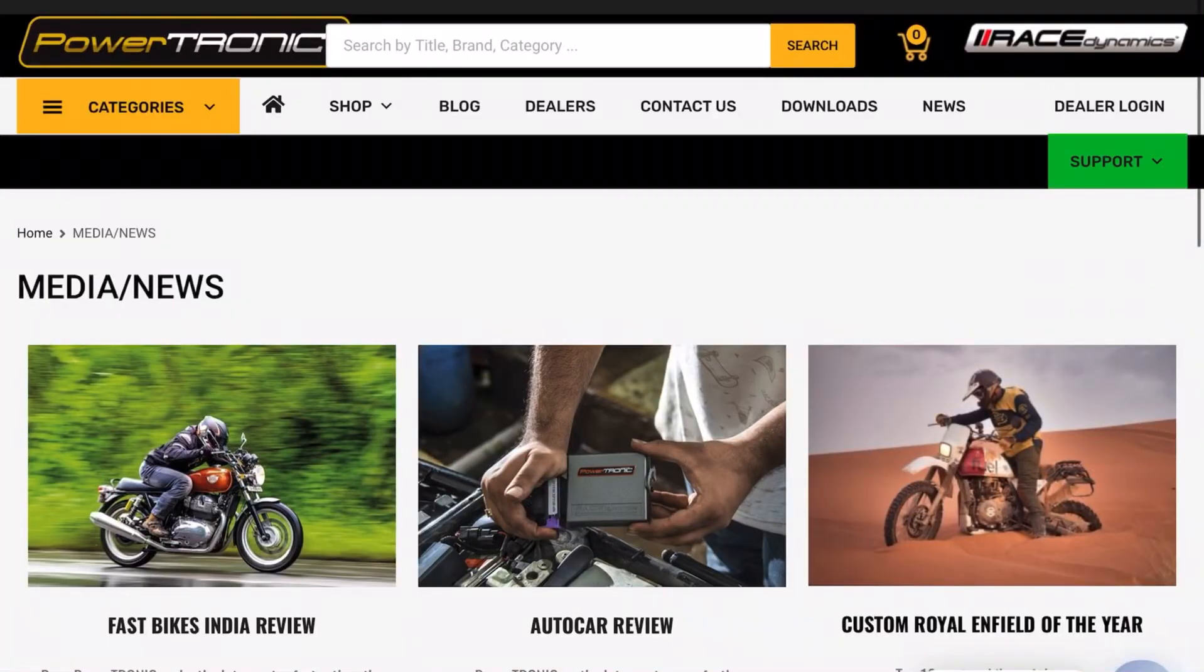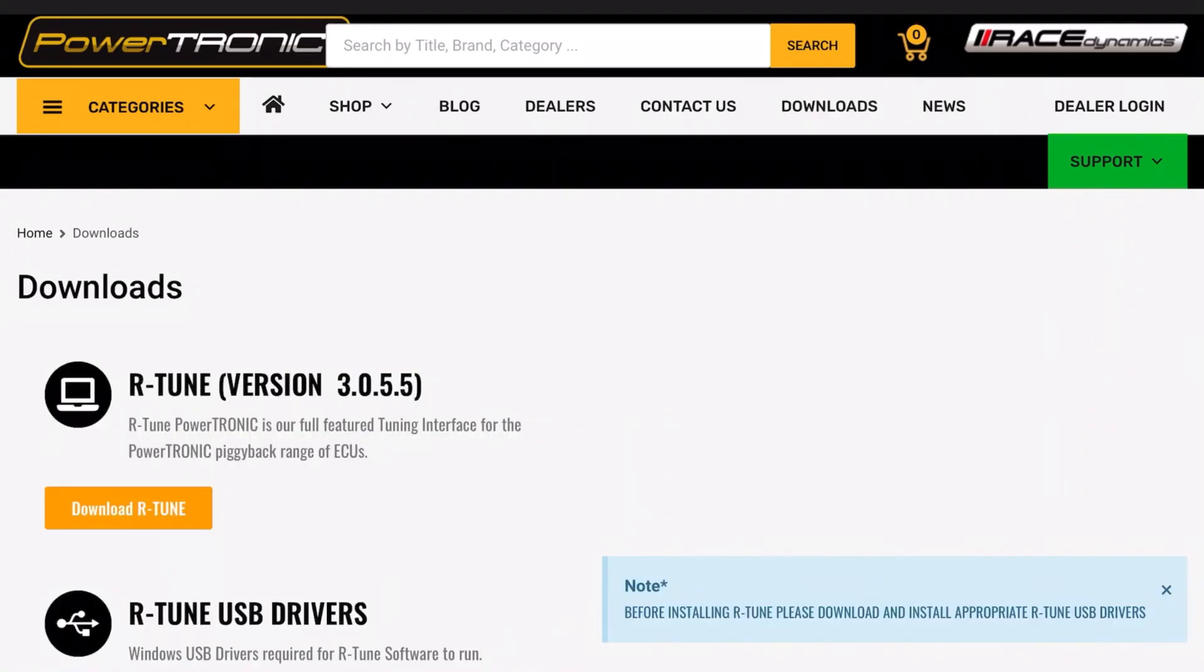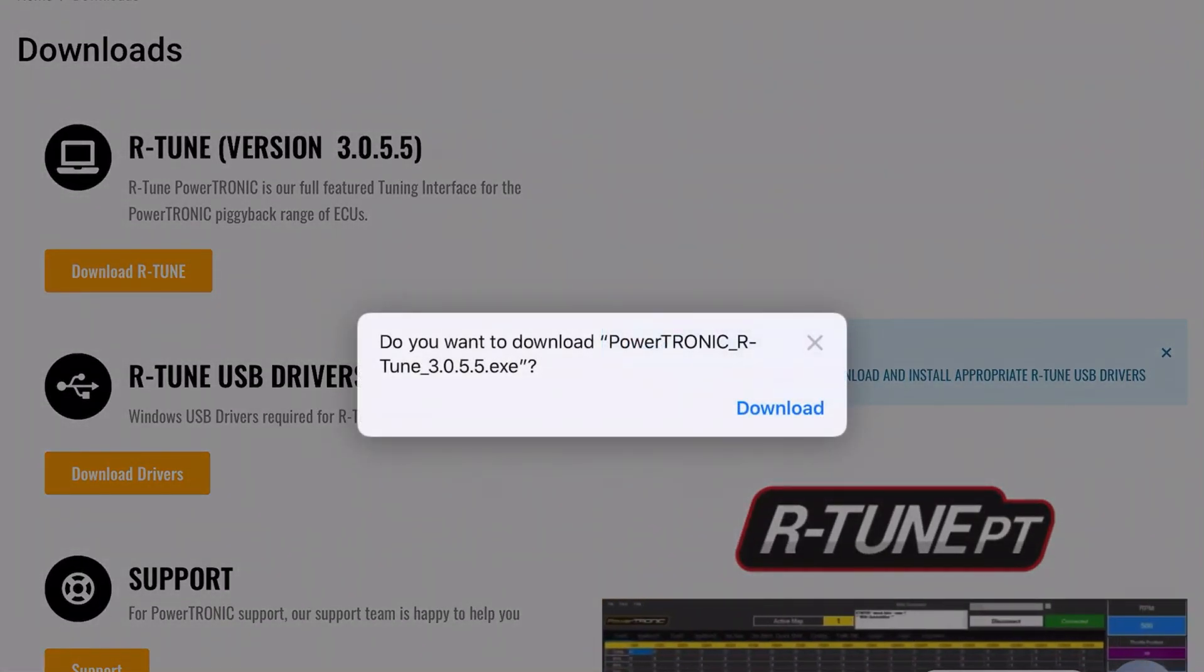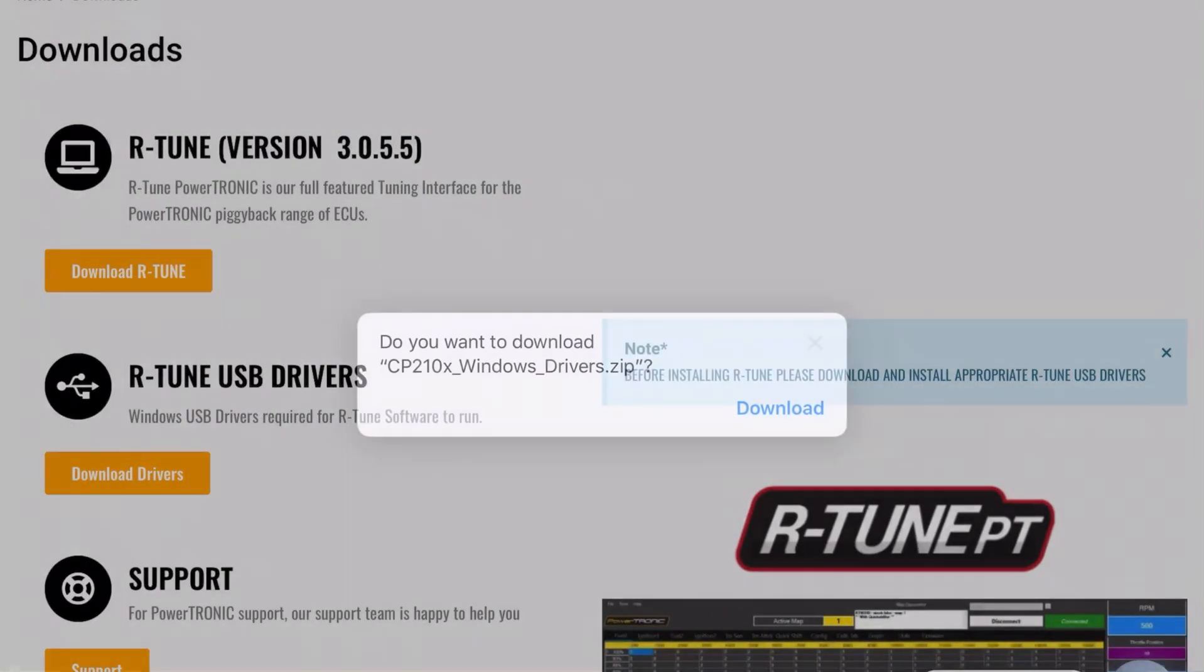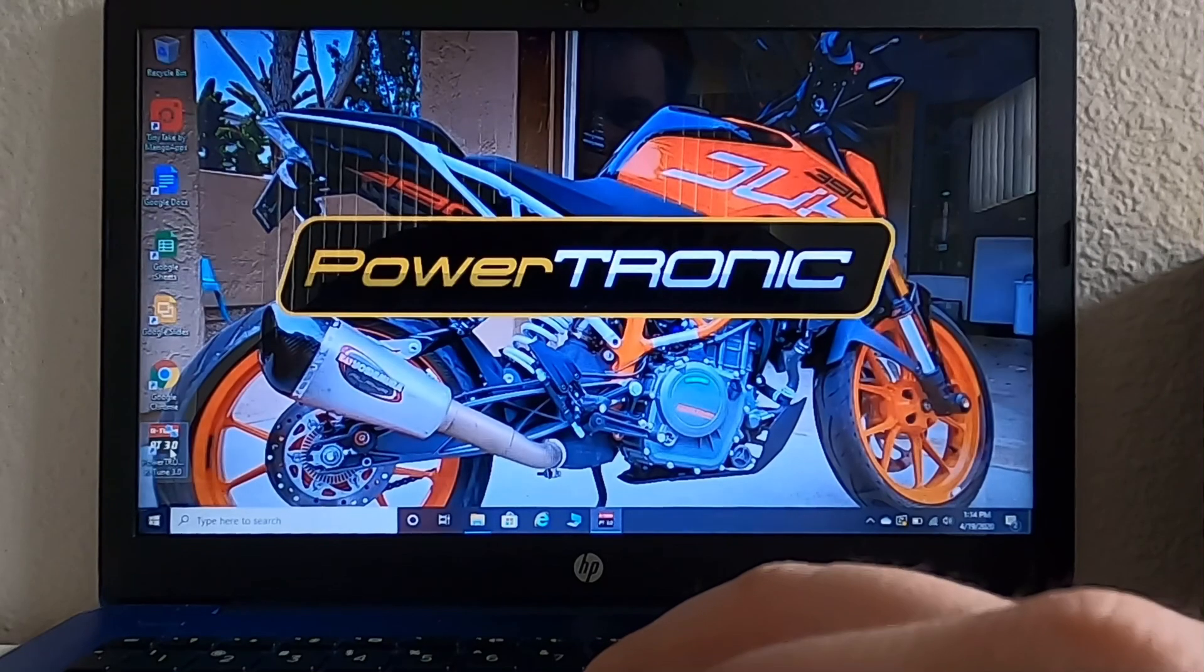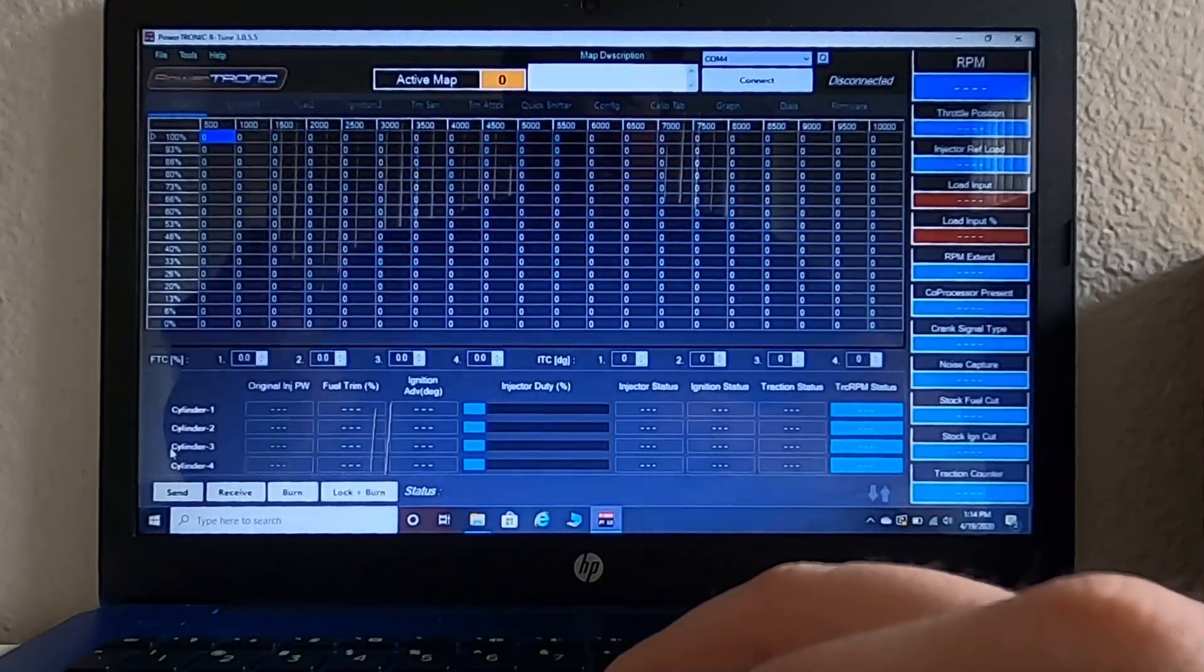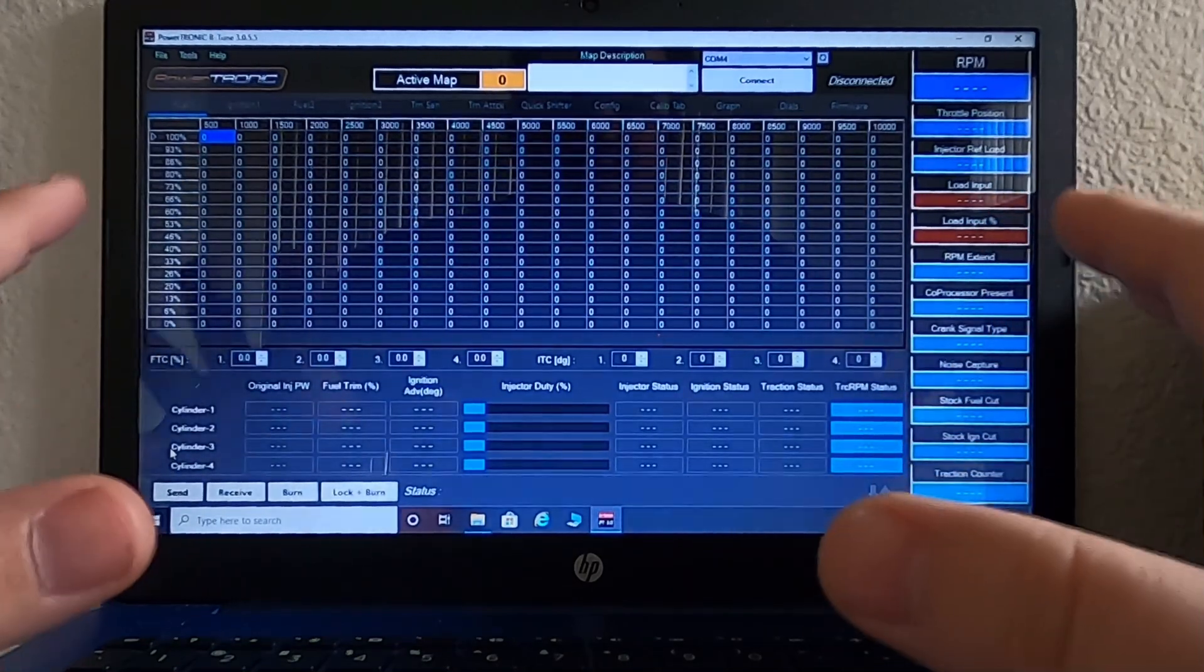What you need to do is go onto Powertronic's website and download the R-Tune software that's in their download section. On top of that, you also need to download the USB drivers that are available right below the tuning software. After that, you'll be able to open up R-Tune and it's going to bring you to this screen right here, which is the base map screen.